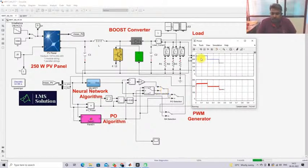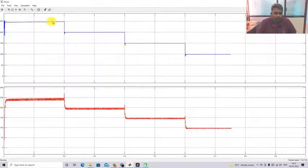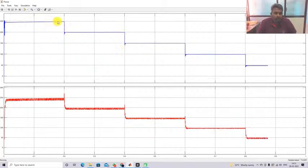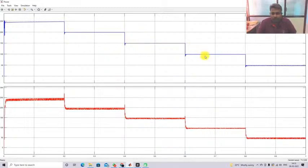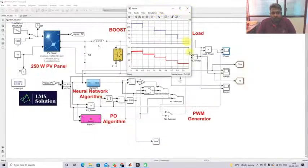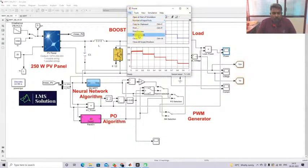Under changing irradiation conditions, the hybrid NN-PO MPPT effectively extracts the maximum power. For 1000 W/m² the output is around 249 W; for 800 around 198 W; for 600 around 149 W; for 400 around 98 W; and for 200 around 48 W. Next I'll operate the same model with PO MPPT.